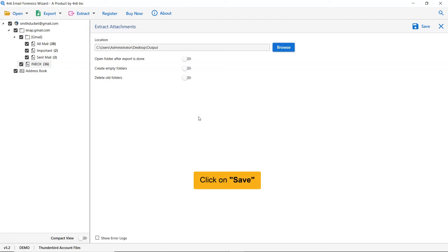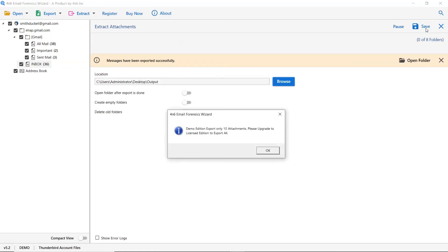After all, tap the save button to start the process. You can see the live attachments extracting processes going on in the software panel.